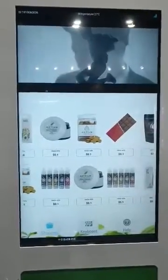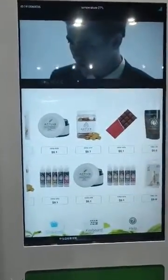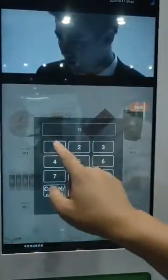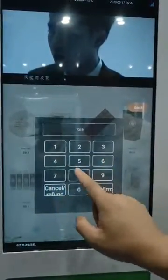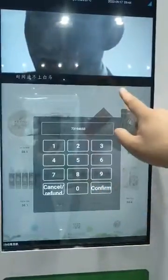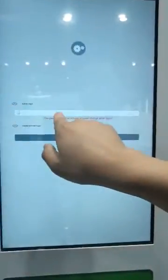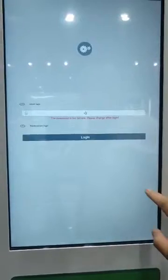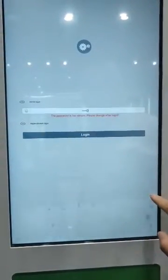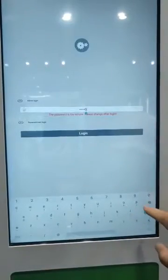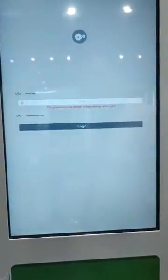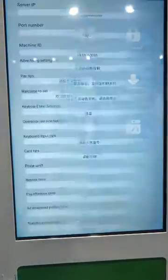Now we introduce how to connect the Wi-Fi. First, insert password 7 3 1 9 4 6 5 3 and press admin login. Original password is 6 beta 0. Login and open information setting.